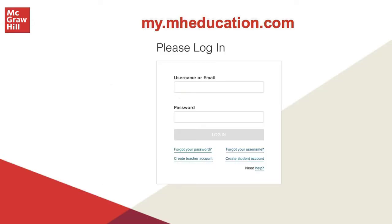Let's get started. First, navigate to my.mheducation.com. Click Create a Student Account.